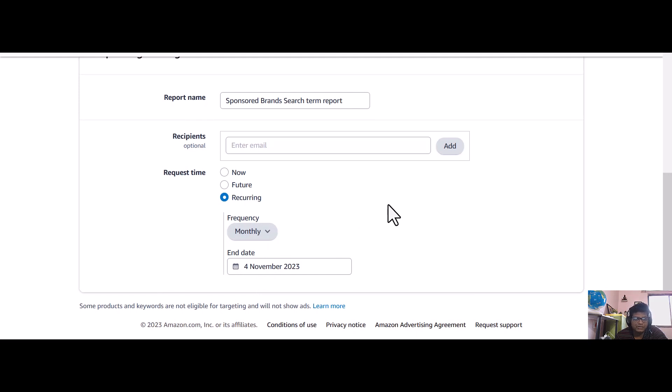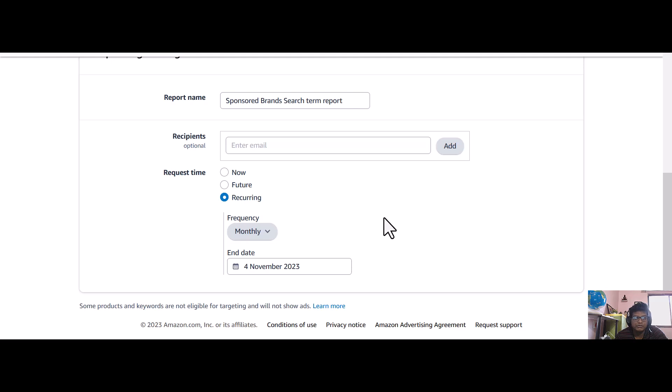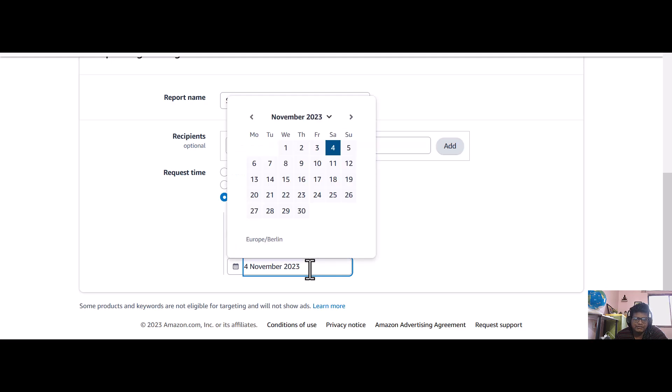I want that report without coming here again and again every month and without forgetting, so that I don't miss any search term report. So this end date, you need to just select one year ahead so that you will get all the reports till that date.